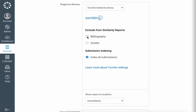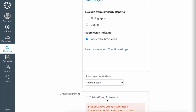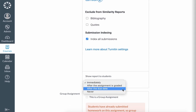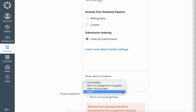If you want to exclude the bibliography or quotes from the initial report, you can select those options. And if you don't want students to see the report immediately, you can select one of the other options: after the assignment is graded, after the due date, or never.